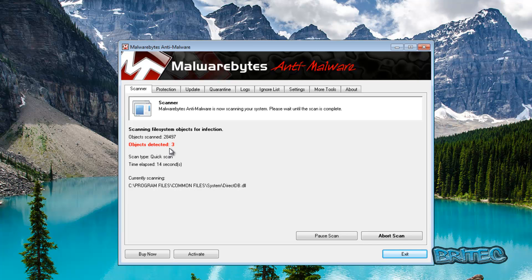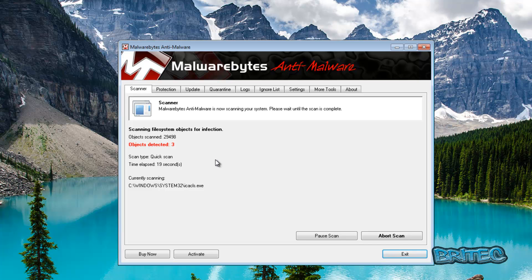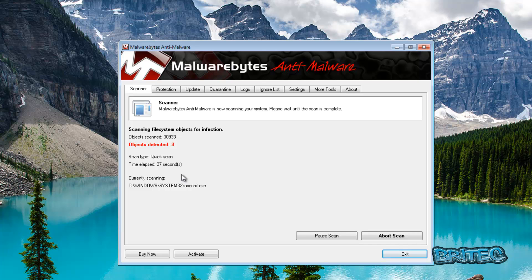Now obviously you've still got the option to get into safe mode with networking which I would advise you to do if you can, but this is just in case you can't get Malwarebytes to run at all and this is a good little way of getting it running.